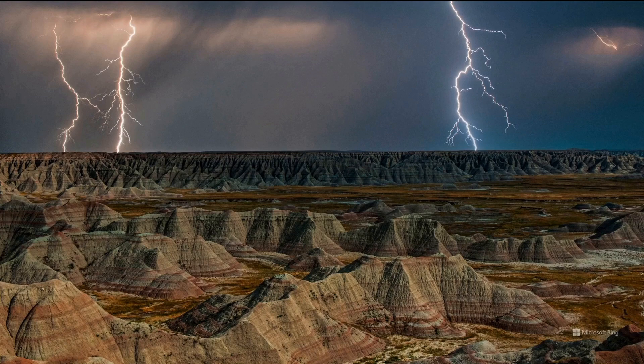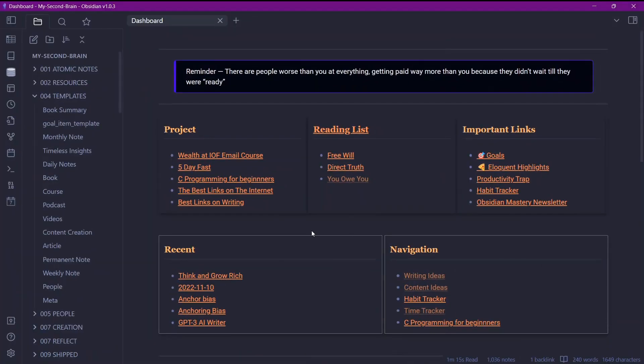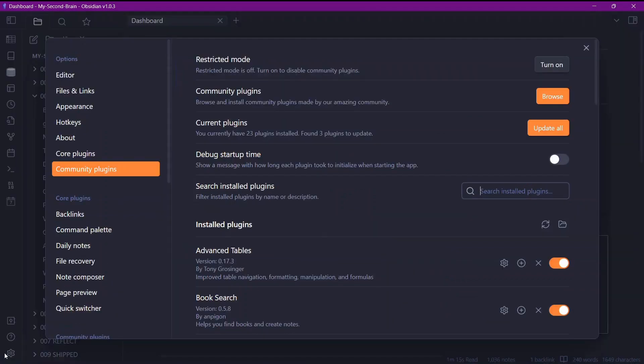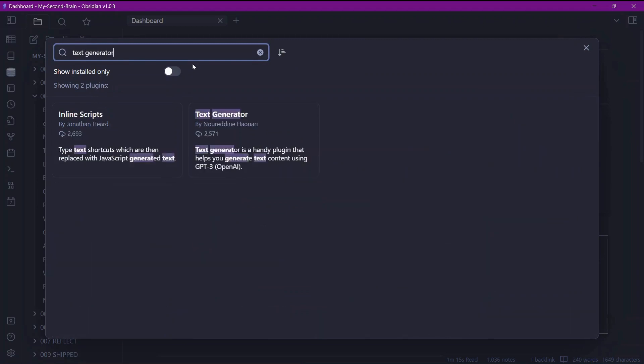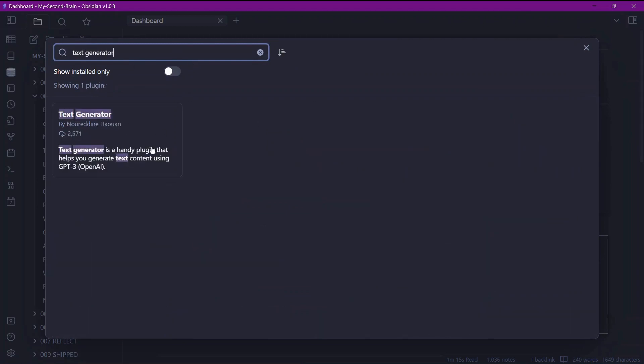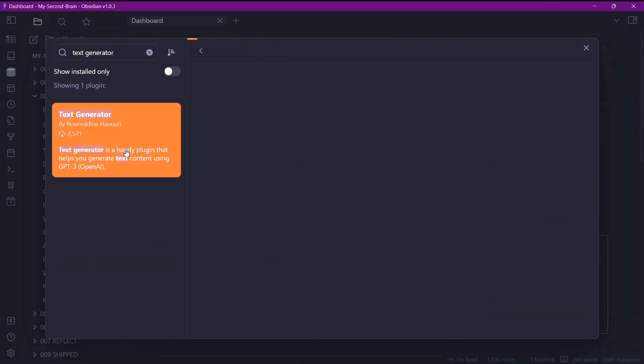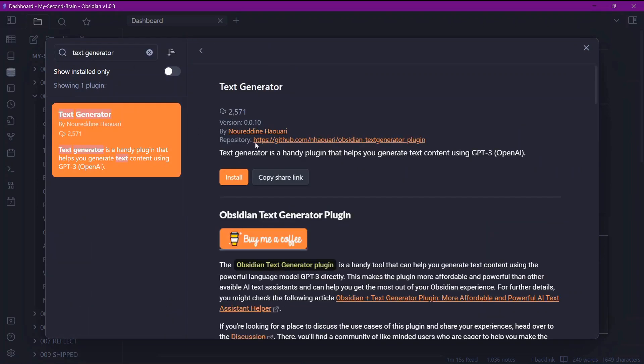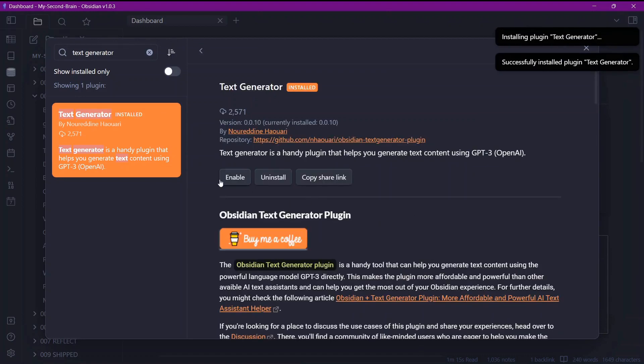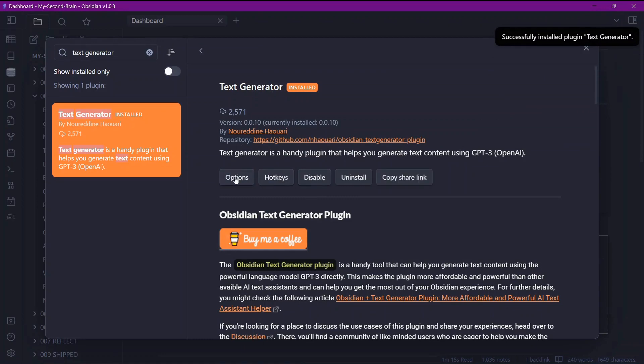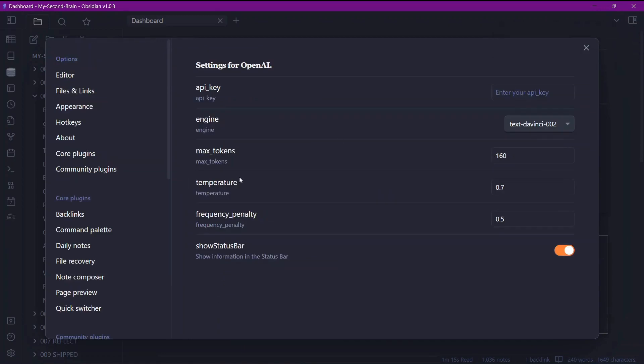Let me take you to my Obsidian Vault. To use the GPT-3 AI Writer, we'll need to go to Settings and install a Community plugin called Text Generator. And here we have the plugin called Text Generator. Click on Install and once you have installed, click on Enable and go to Options. And here is an option of API key. Let's first add the API key and we'll talk about all of these options.